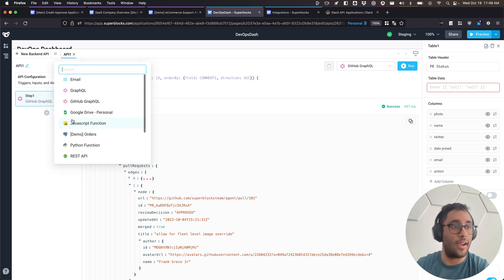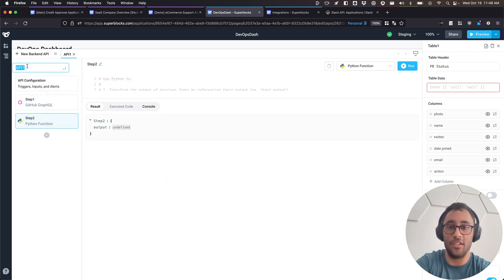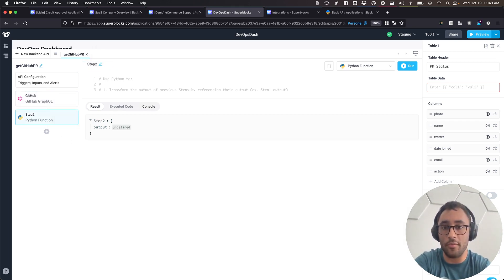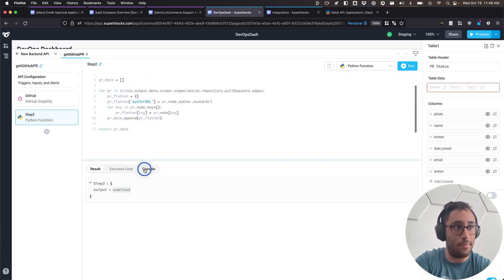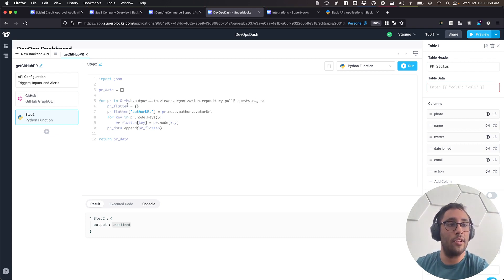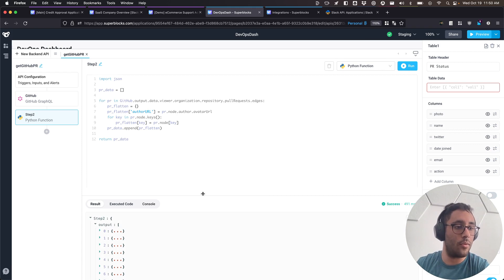So let's pull up a programming language — we have JavaScript and Python. I'm going to use Python and label the API 'get GitHub PR', and label this step 'GitHub'. What we name these is important because that's how we'll reference them later. In this Python script, I'm referencing that GitHub step, creating an empty array, looping through each edge, pulling the author URL up a level so it's a direct key rather than a child dictionary. When I hit run, it formats the data the way I like.